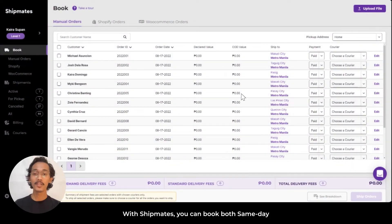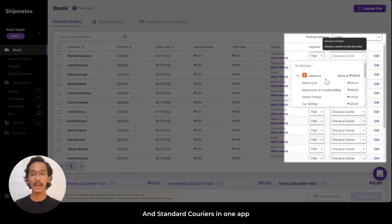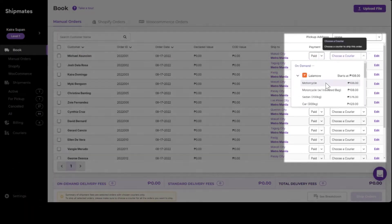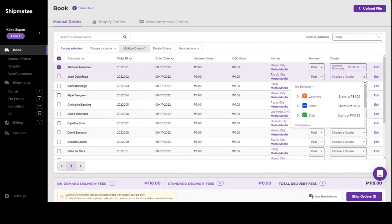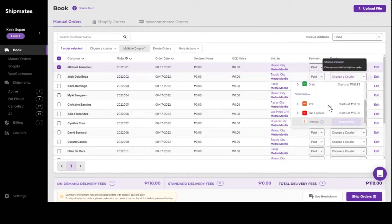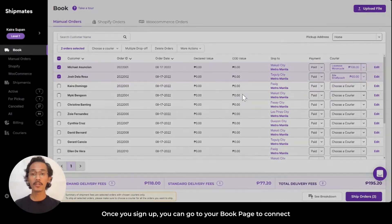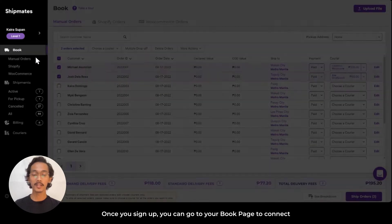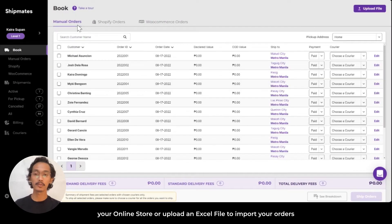With Shipmates, you can book both same-day and standard couriers in one app. Once you sign up, you can go to your book page to connect your online store or upload an Excel file to import your orders.